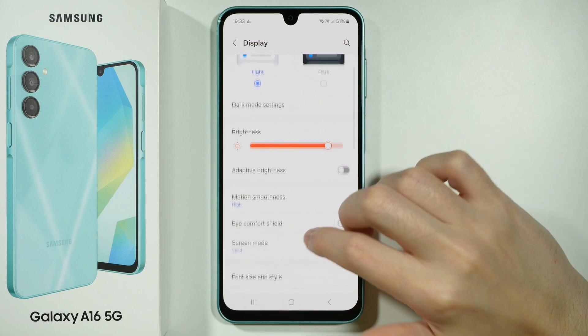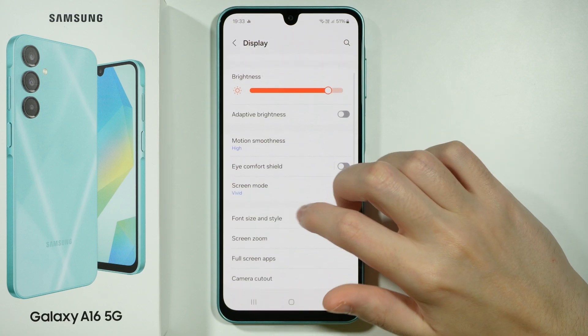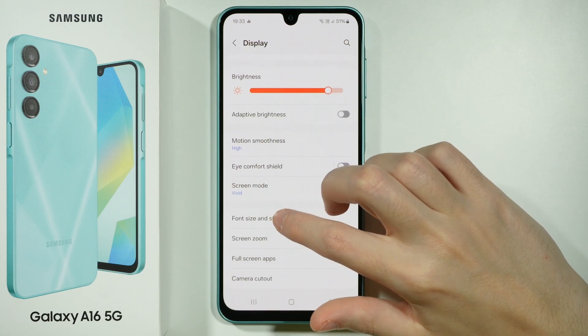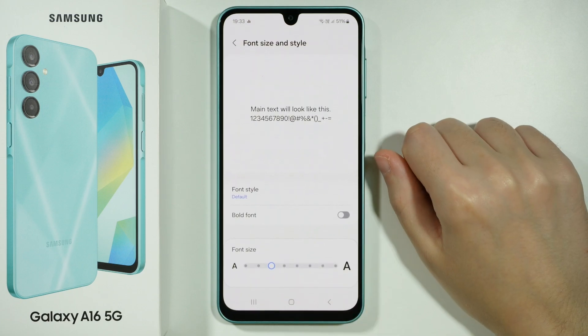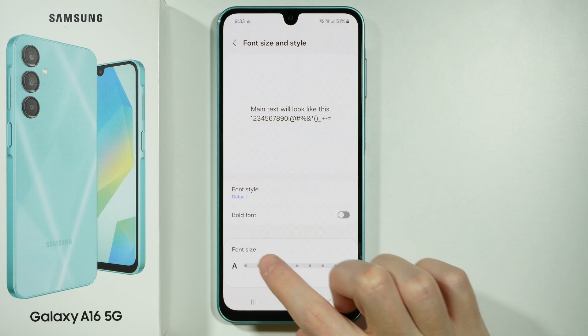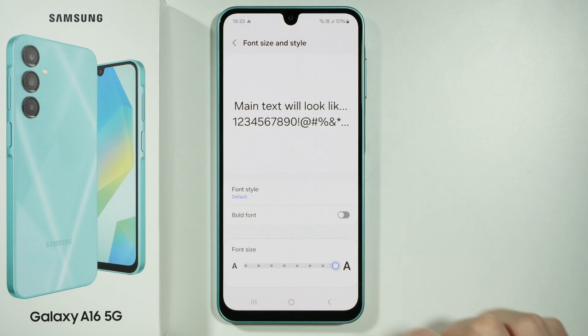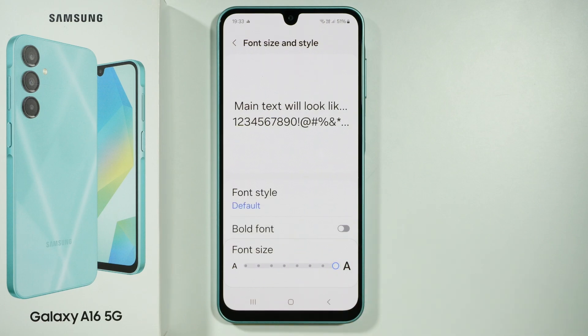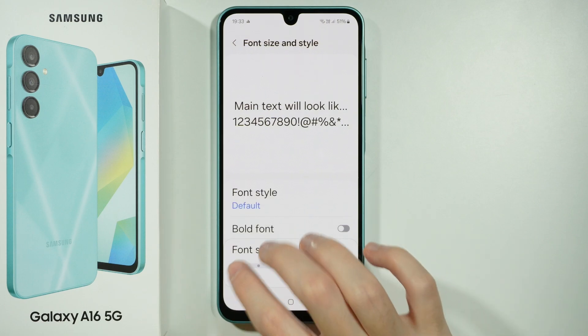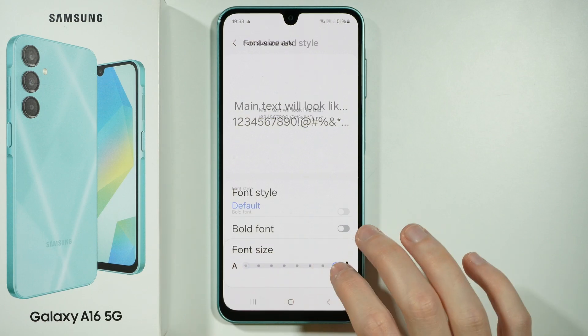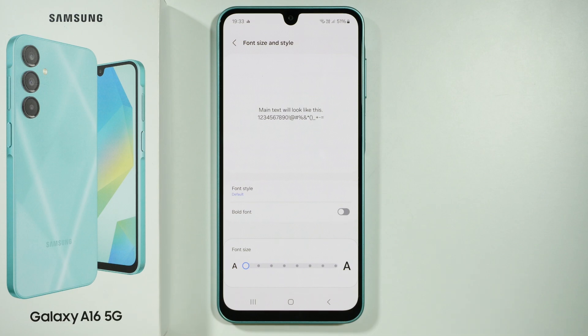In Display, you want to scroll down and find Font Size and Style. If you go over here you have the slider for the font size, so you can make the text bigger or smaller like that.